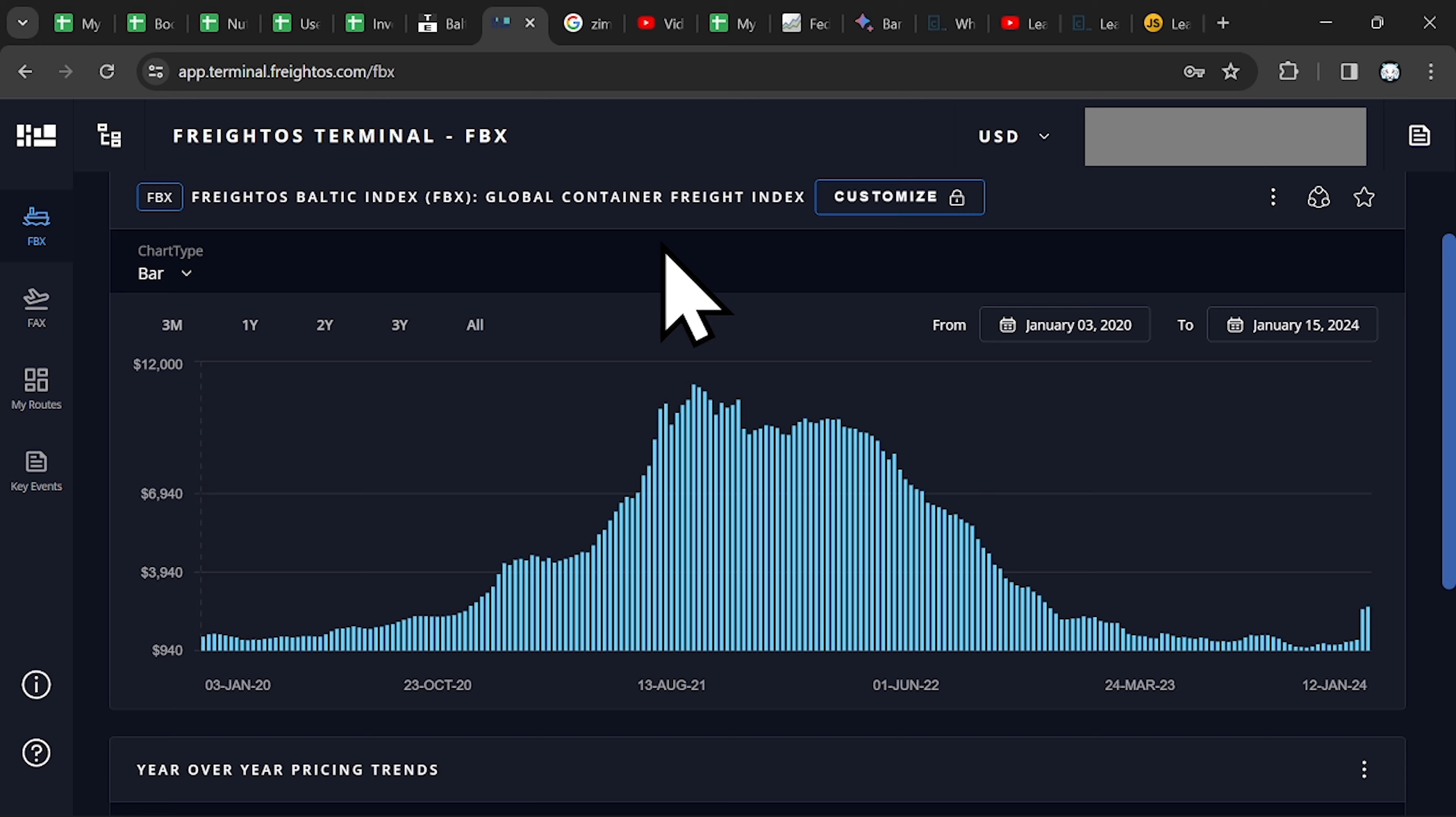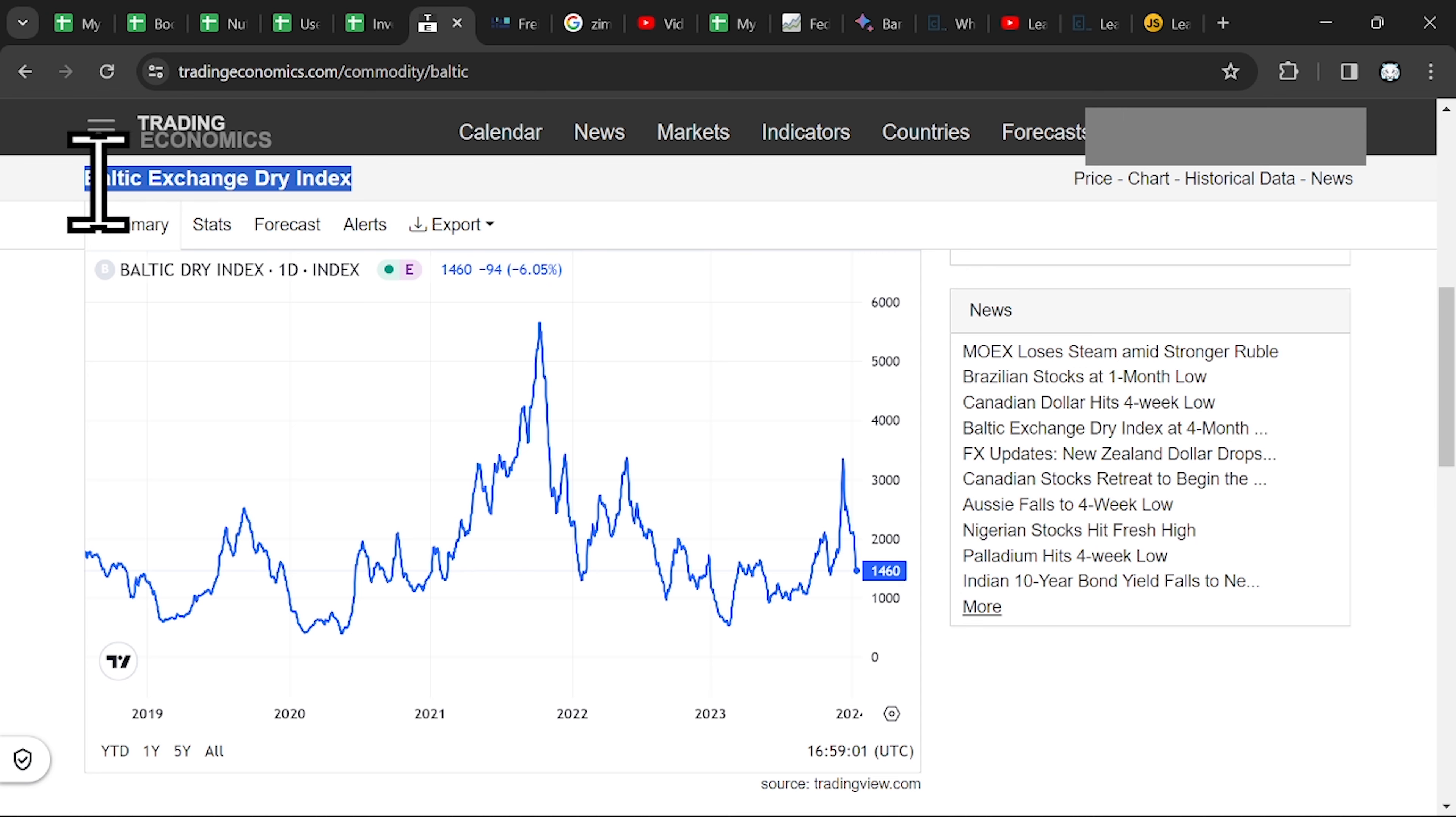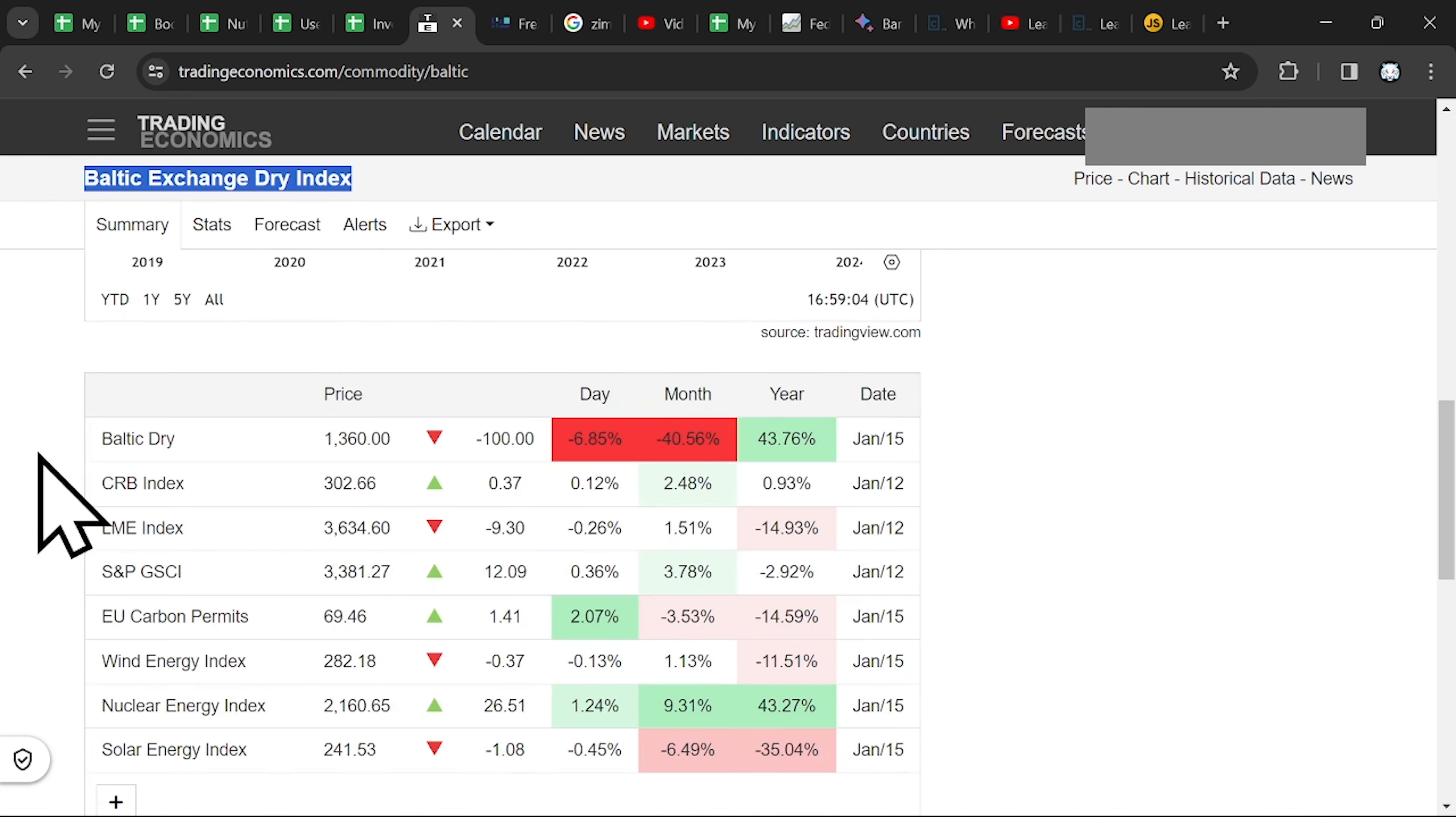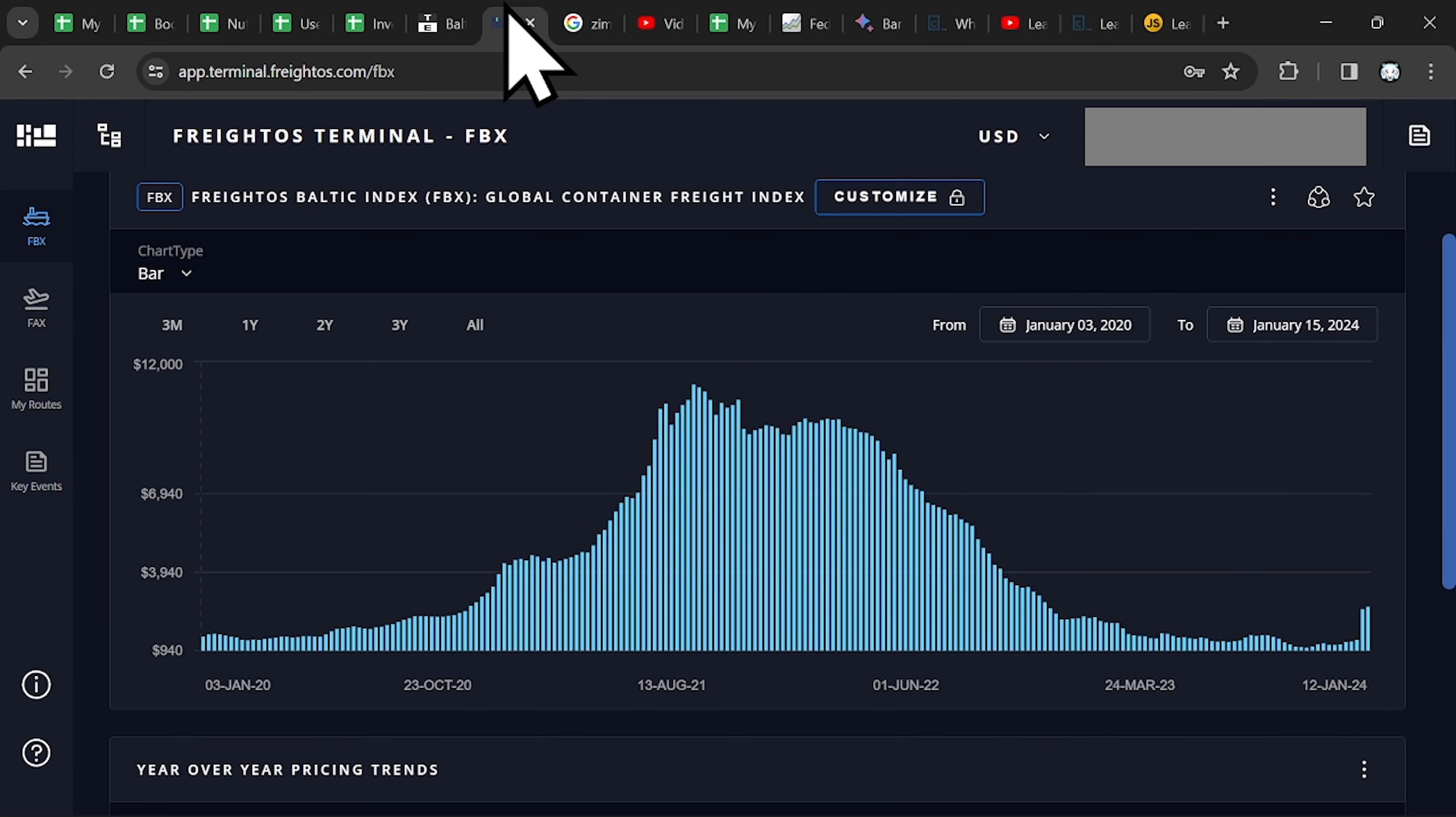My mistake was that I was looking only at the Baltic Dry Index. And ZIM doesn't operate in this niche. They don't transport any commodities. Only freights. Different goods.